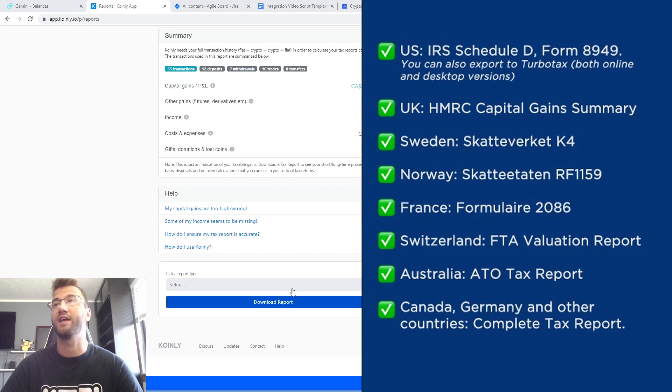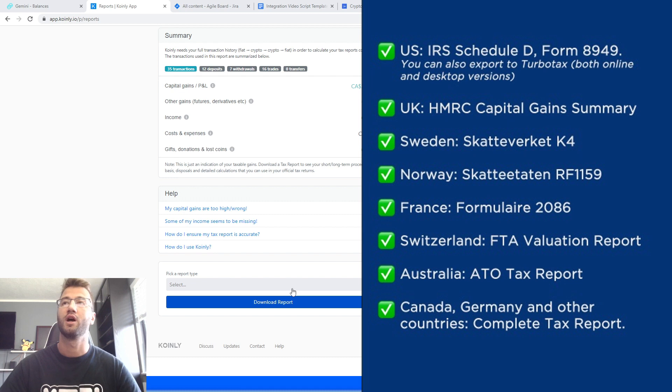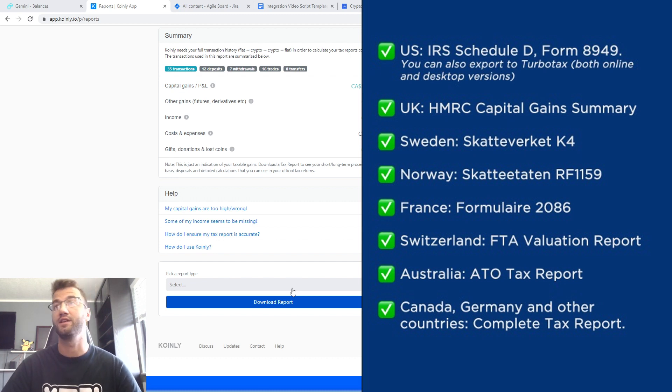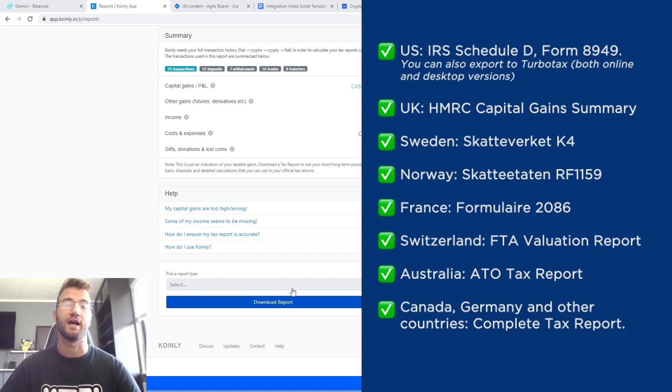For the UK, we have the capital gains, the HMRC capital gains summary. We have reports for Norway, Sweden, and Switzerland. For Australia, we have the ATO tax report. And then for other countries like Germany, Canada, and so on, we have the complete tax report.